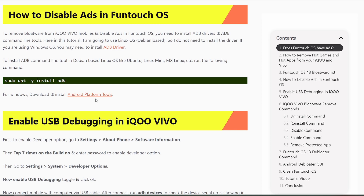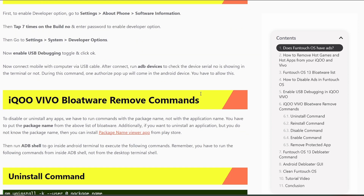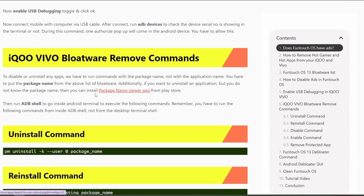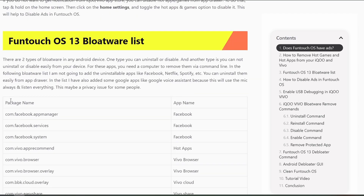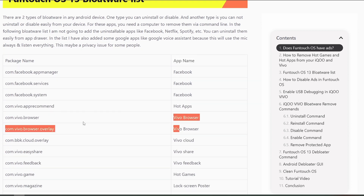After enabling USB debugging, connect your device to the desktop. If you're on Windows, I'll provide a post link in the description where you can download everything, including the Android Platform Tools. If you're on Linux, just use the provided command to install ADB tools. Linux users don't need to install the ADB driver, but Windows users do. The setup details are written in the post linked in the description.